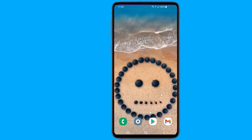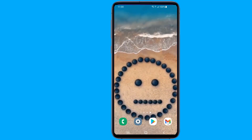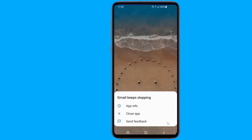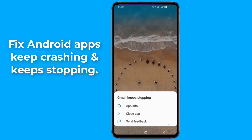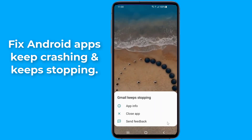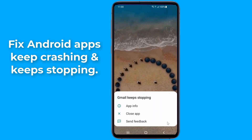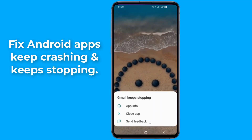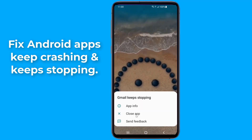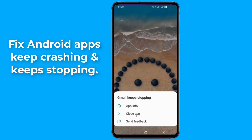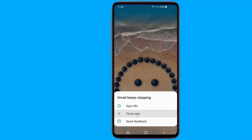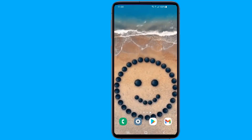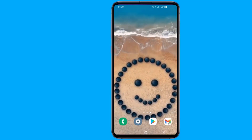A large number of Android users have been encountering continuous Gmail and other app shutdowns. Do you get the following message when an app crashes: 'App keeps stopping' or 'Unfortunately has stopped'? In this video I will show you how to fix Android apps keep crashing and keep stopping. Method 1.